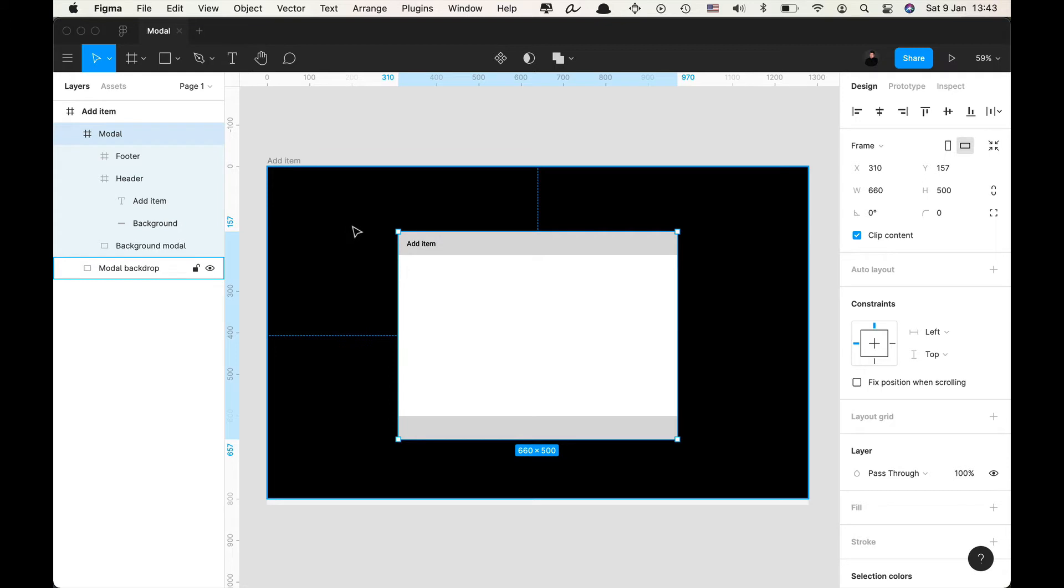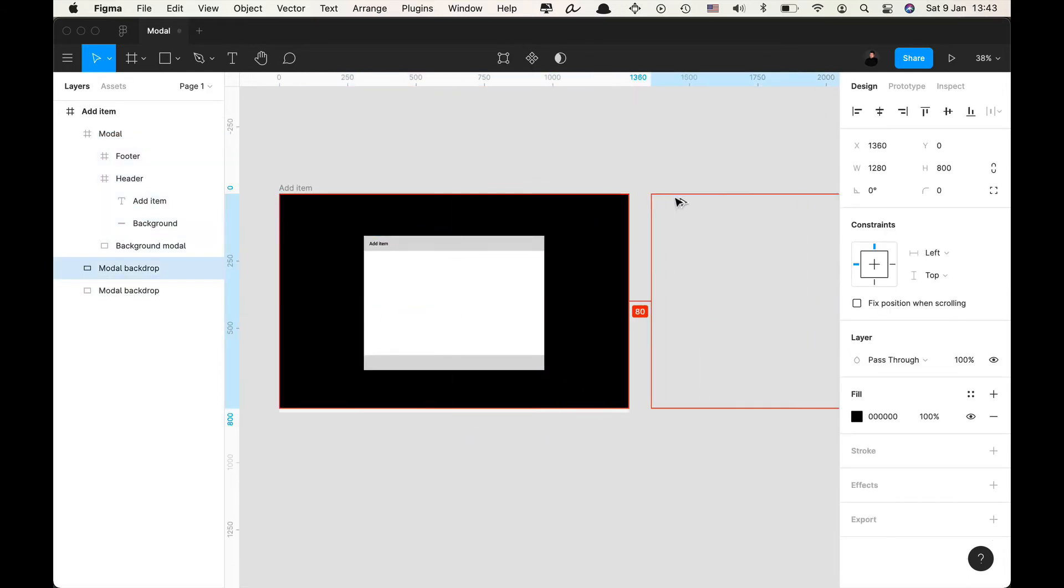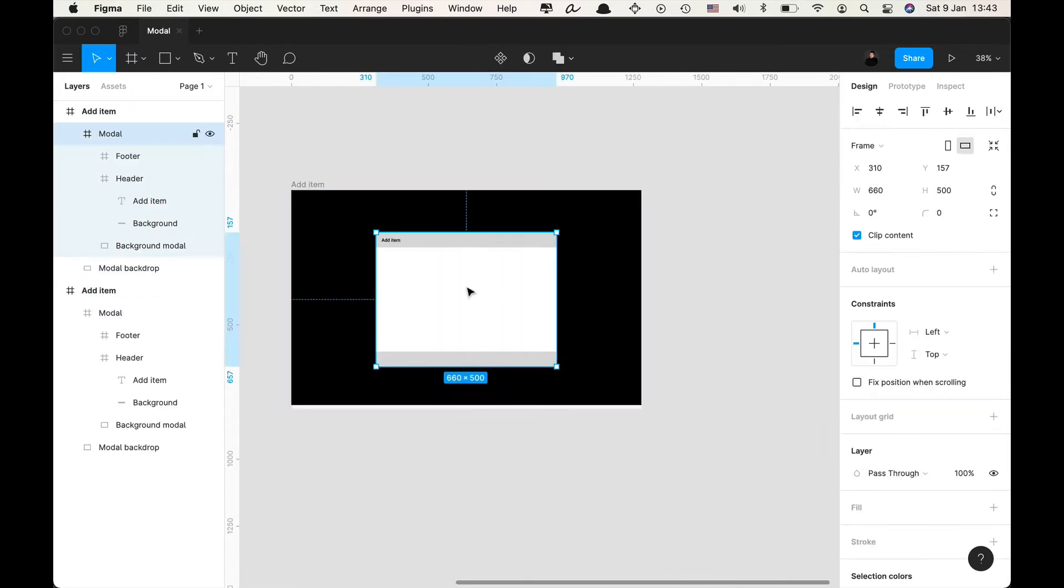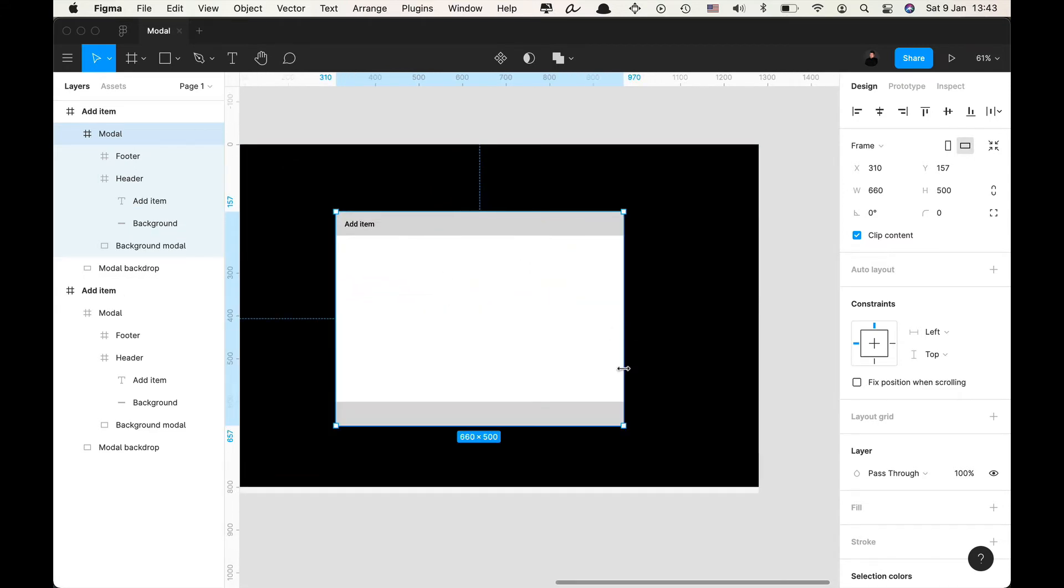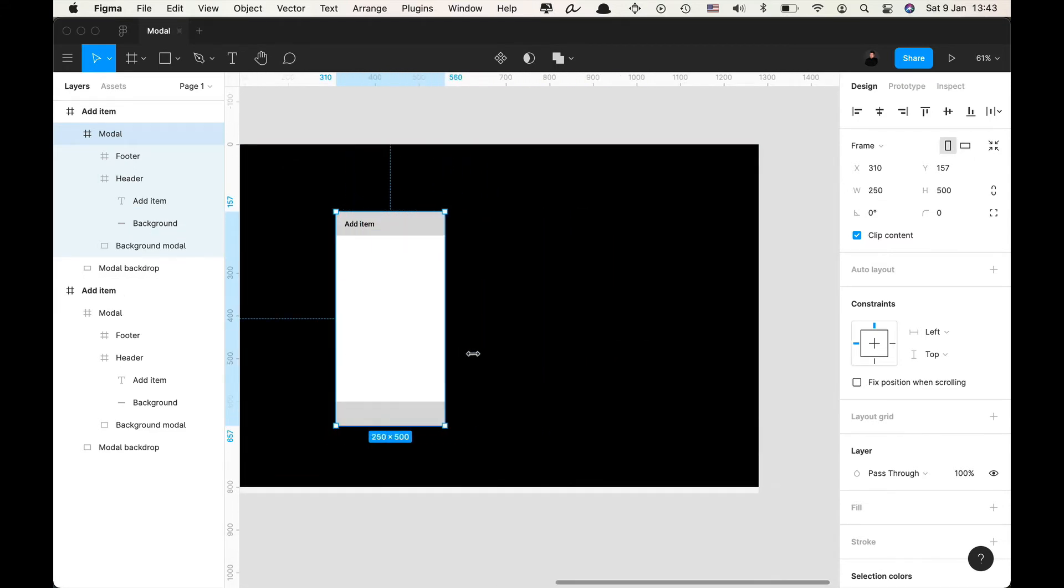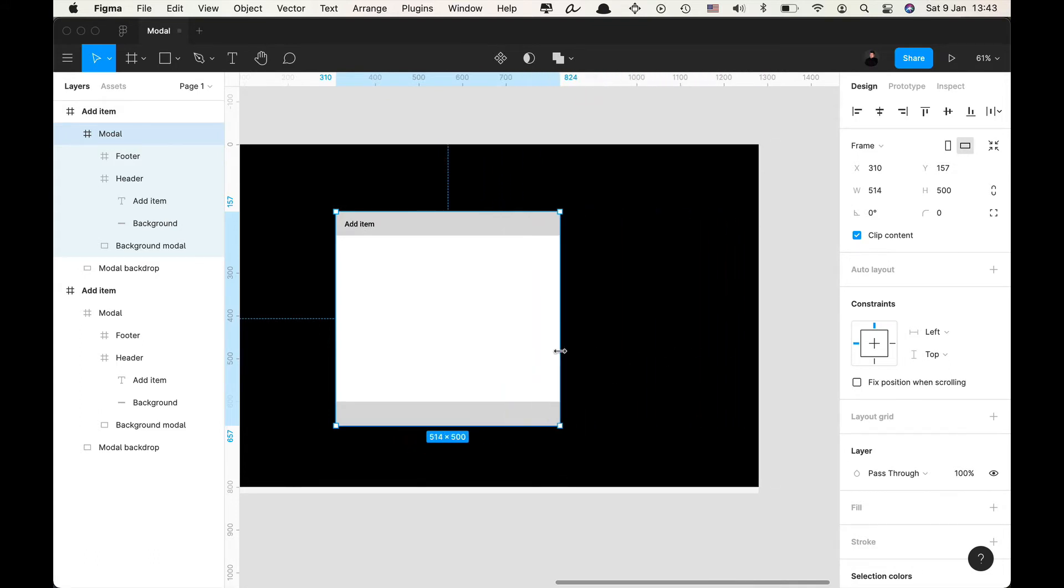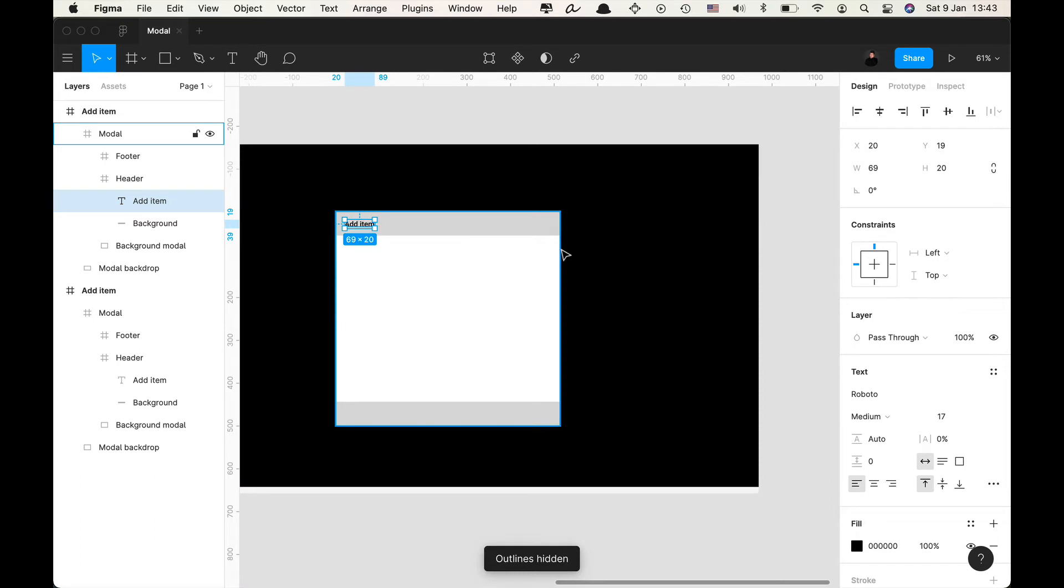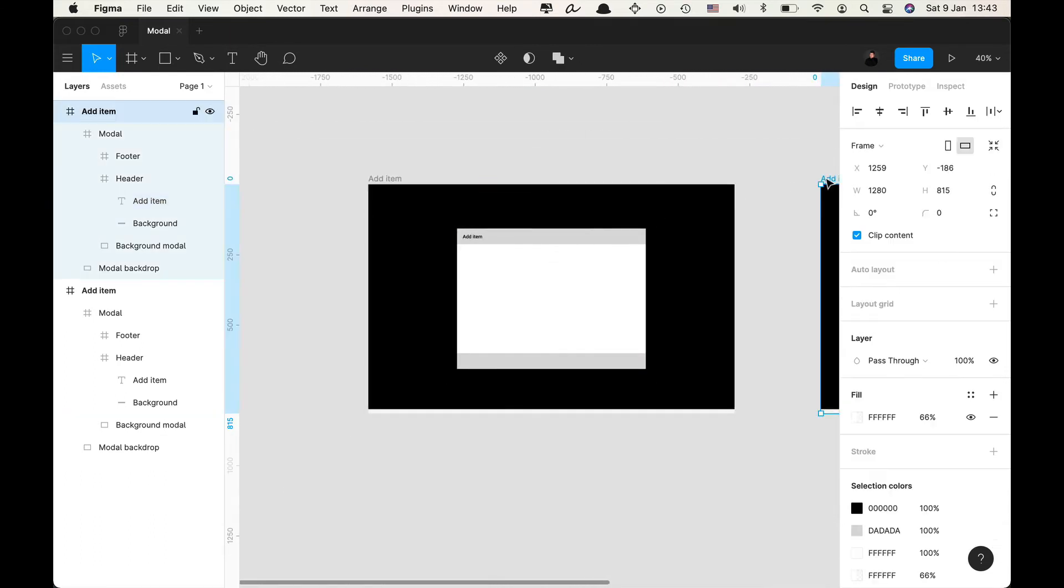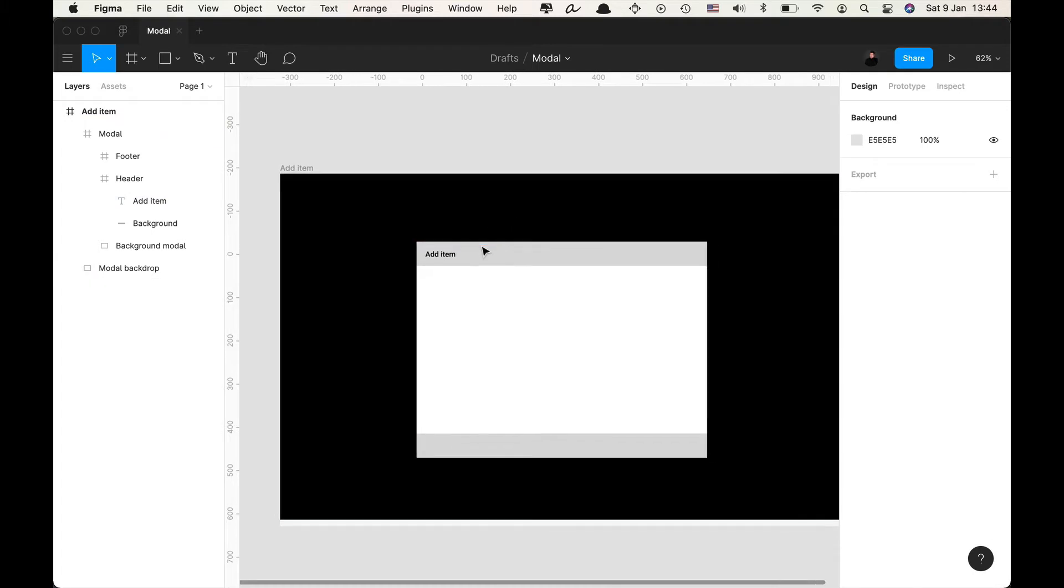But before we start with components let's just check the resizability of this. So let's say we make a copy and we start resizing the modal. If you resize it you will see that for example in this case the footer disappears. If I resize it like this it does seem to work but if you look at how the layers work, if you go into outline mode you'll see that they don't really resize with the frame very well.